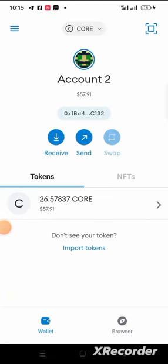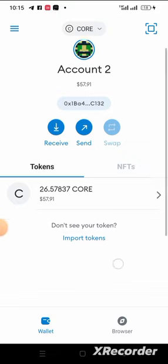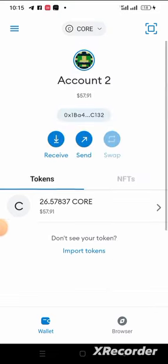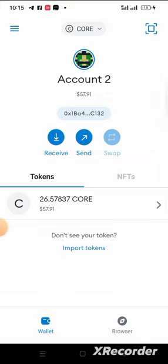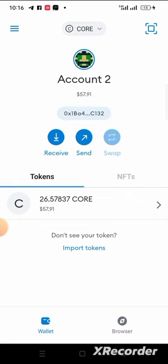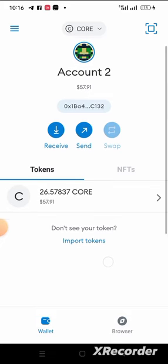Okay guys, welcome back to my YouTube channel. In this video, I want to teach those people that want to buy BOW — B-O-W — the Akka Swap Finance token from the Cordao blockchain. Many people don't know how to get it, so I'll show you.